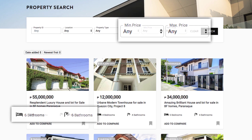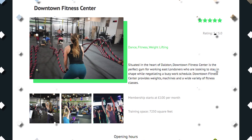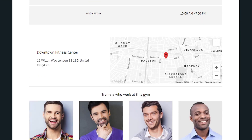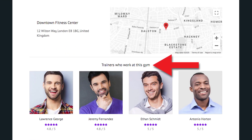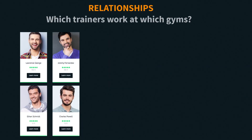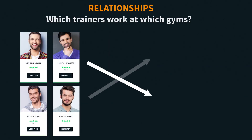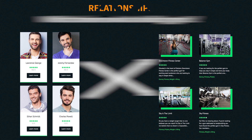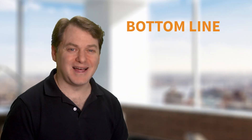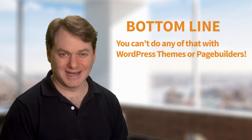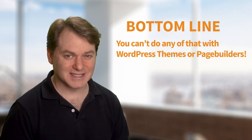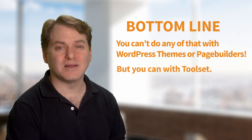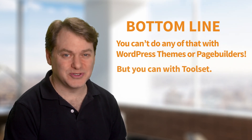And how about relationships? Going back to the gym website, we might also want to list out the trainers. Not only will they need unique fields of information for trainers, but we want to have the system connect which trainers work at which gyms. Bottom line, normally you can't do any of that in WordPress.